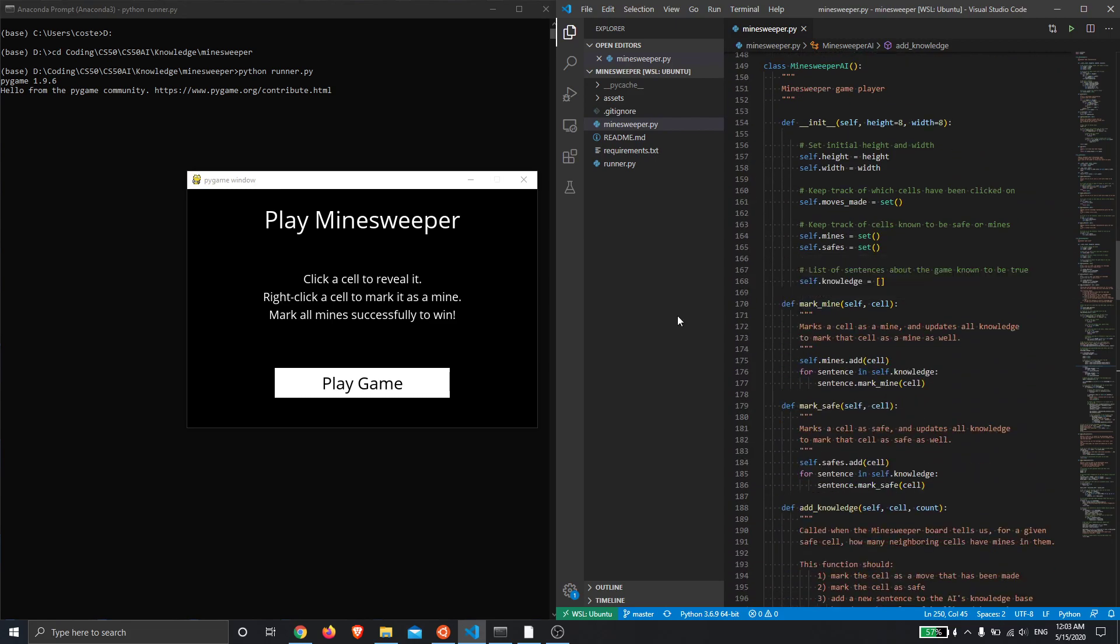Now we should be able to have the AI play a full game of Minesweeper by itself. It's not guaranteed that the AI will win because it doesn't know where any of the mines are, and depending on the knowledge it receives throughout the game, it has to sometimes pick a random move which may or may not end up on a mine.